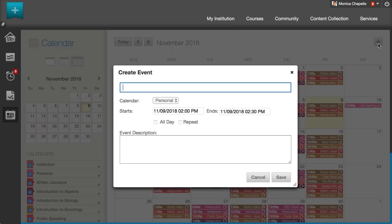Select the plus or select a specific date to create a new event. While instructors can add events to course calendars, students can only add personal events.